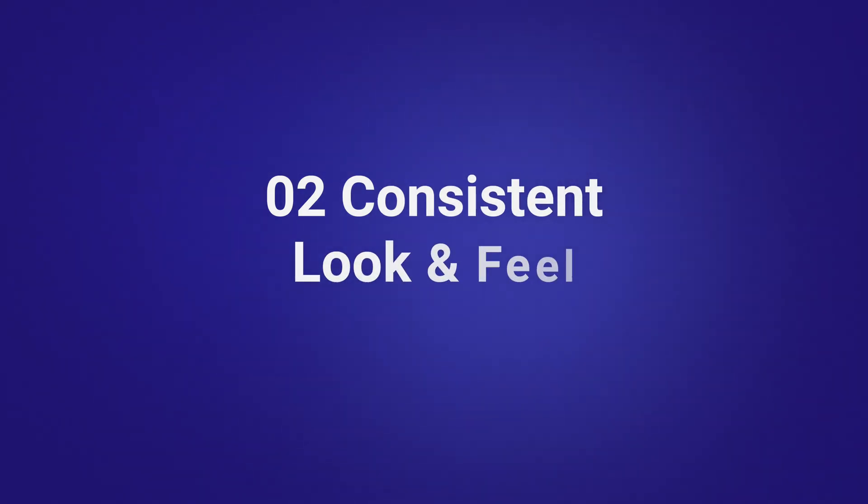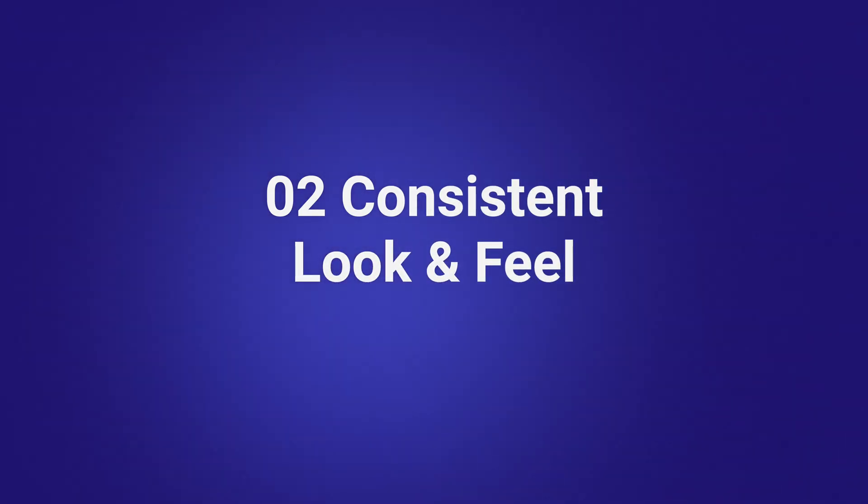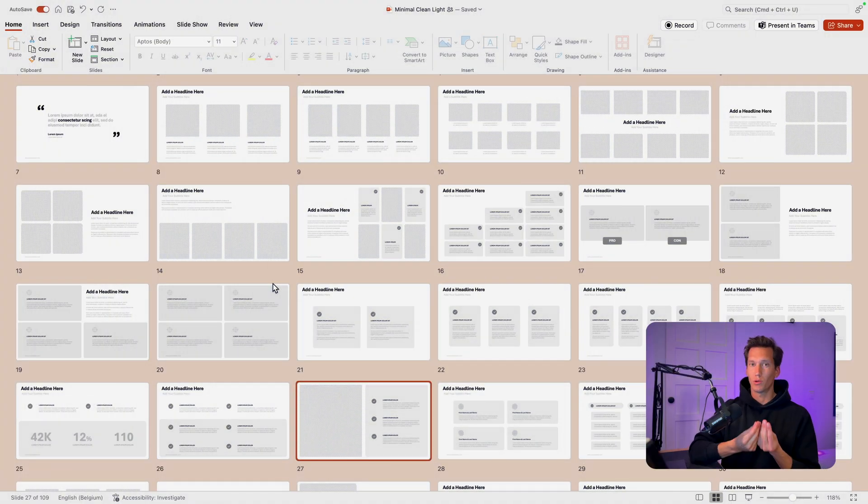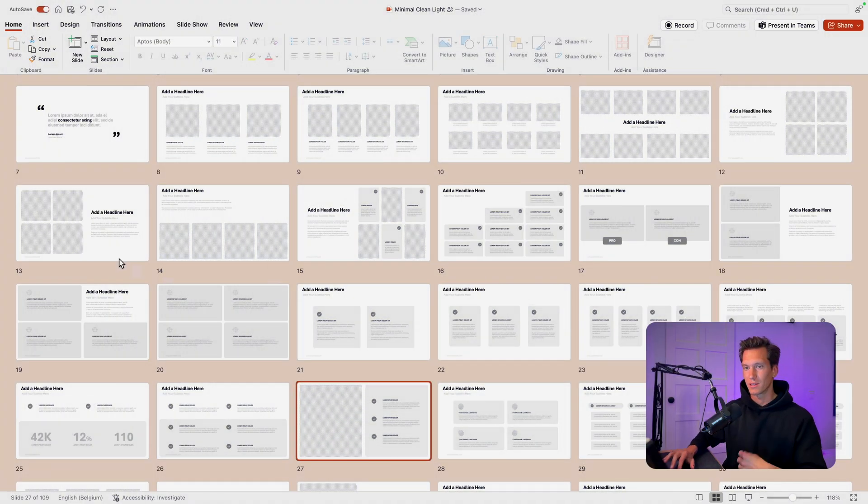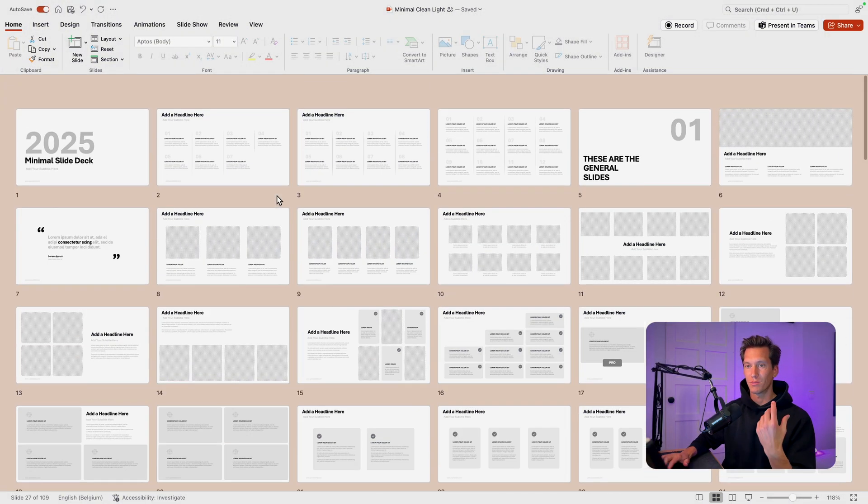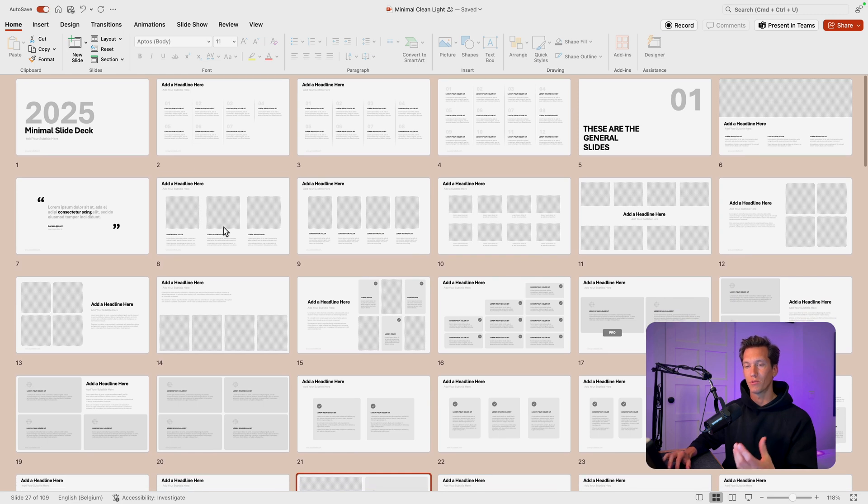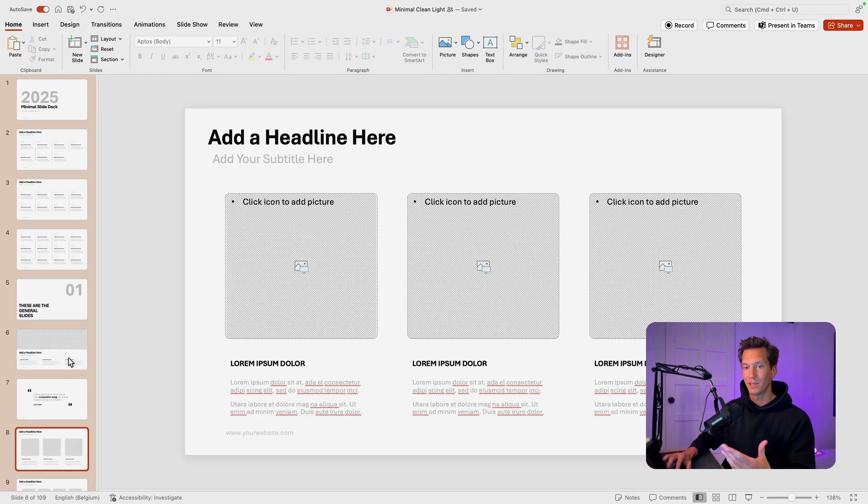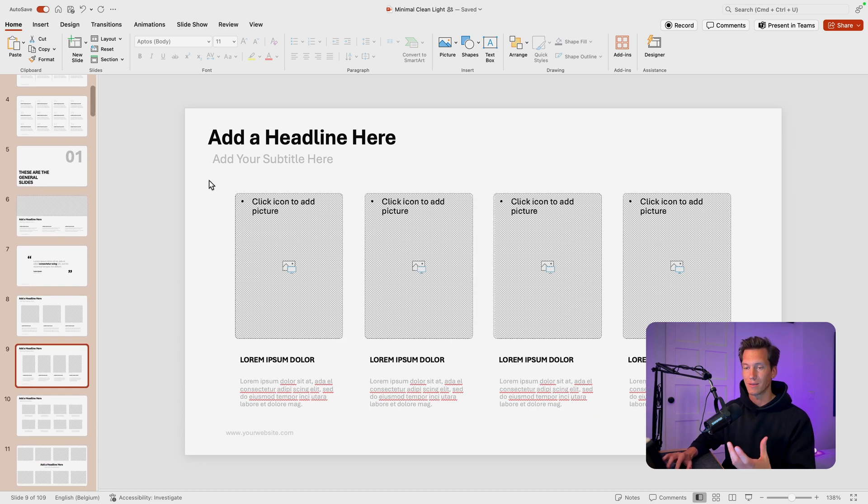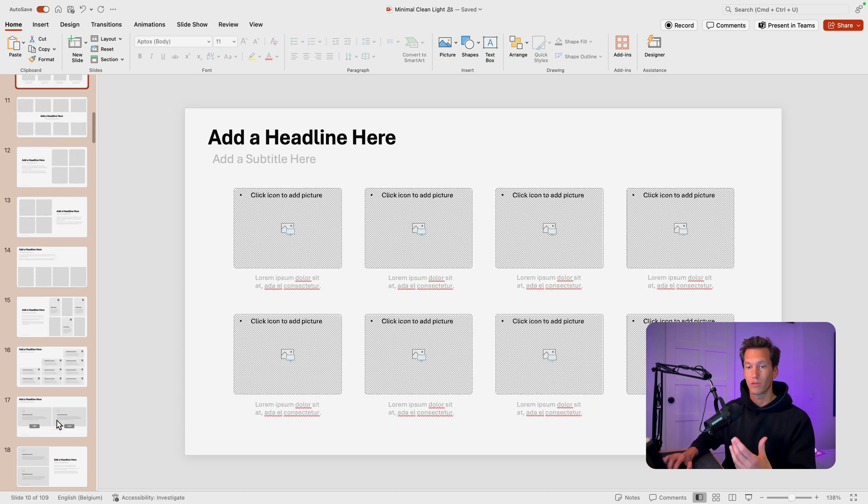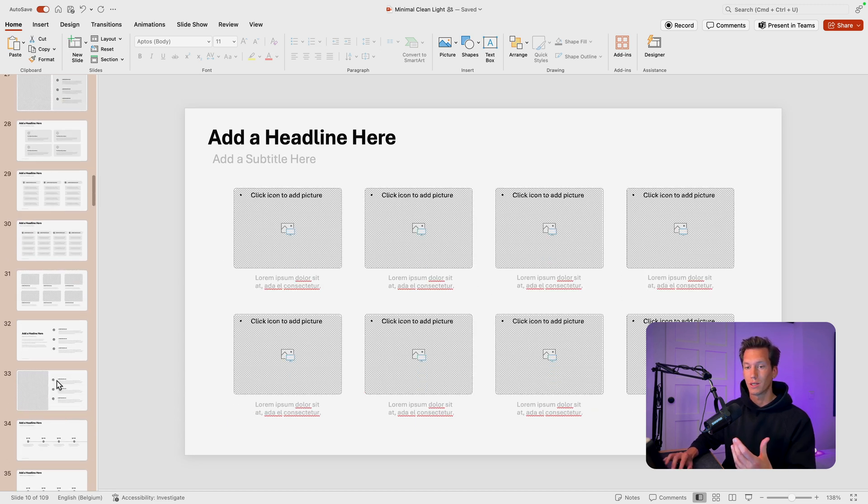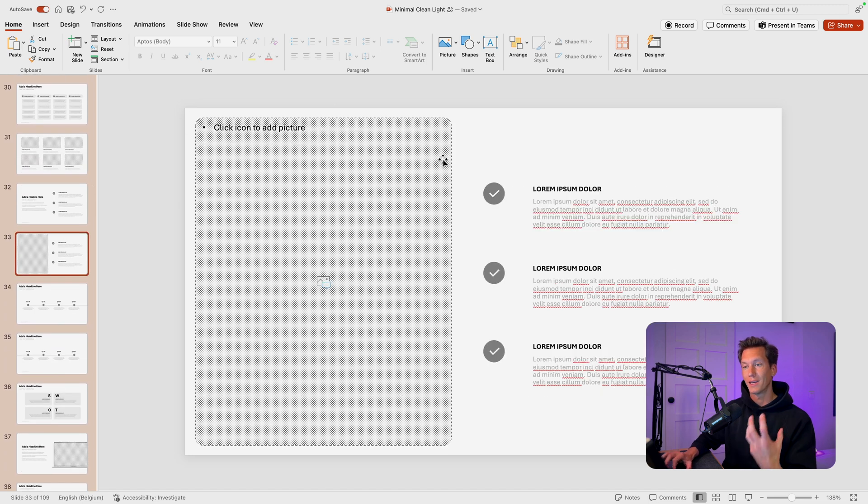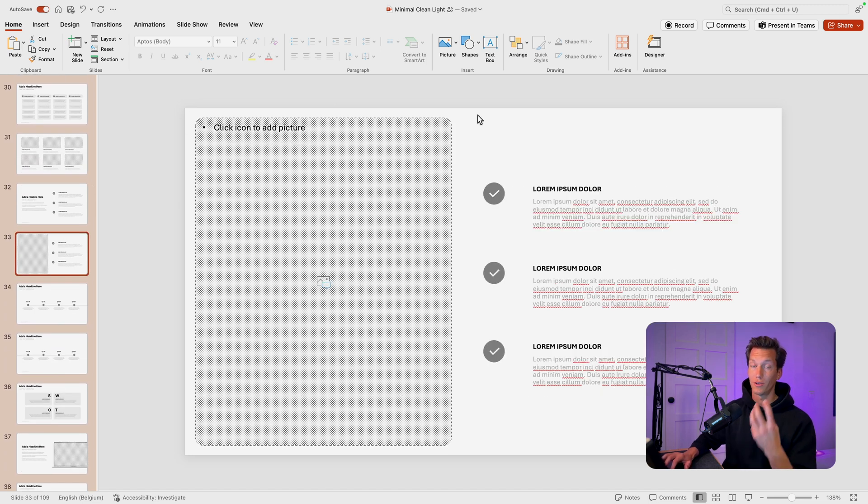And that brings us to the second tip, which is going to be a consistent look and feel. And the cool thing about using templates is that you'll always have that consistent look and feel in your slides. For example, if we scroll up, we can see that all of the images have this rounded corner and you see it coming back in all the images, but also across the slides. So even the four parts, the six parts, or if you scroll all the way down and you'll see, for example, this one, it all has that consistent look and feel in the images.